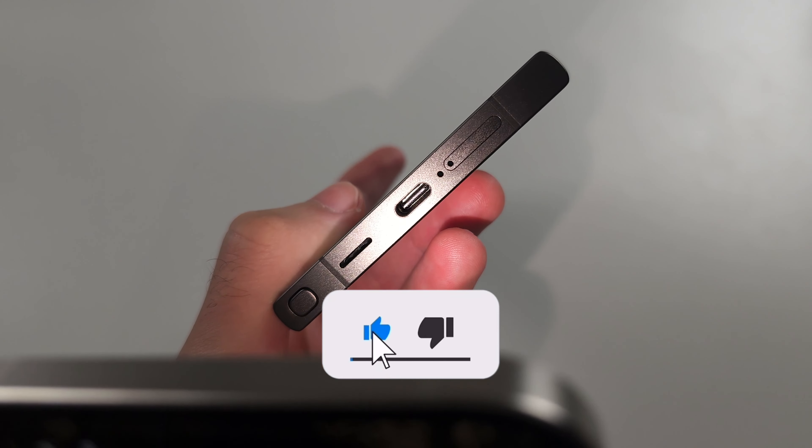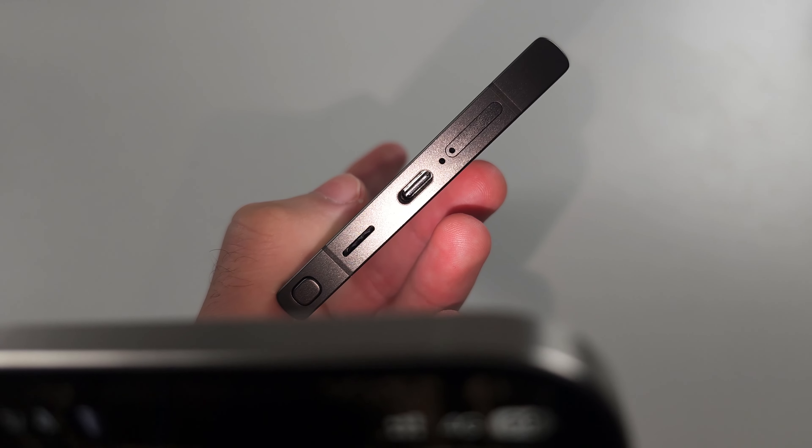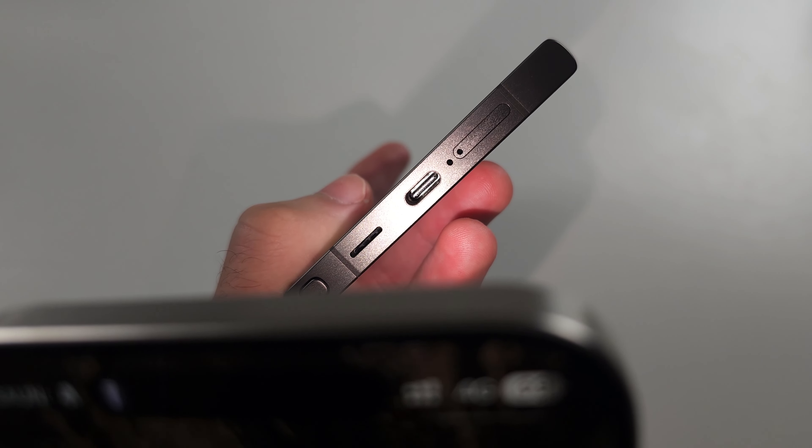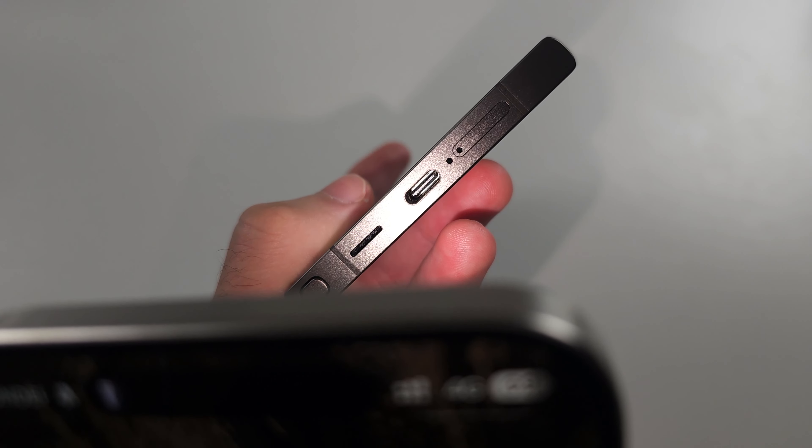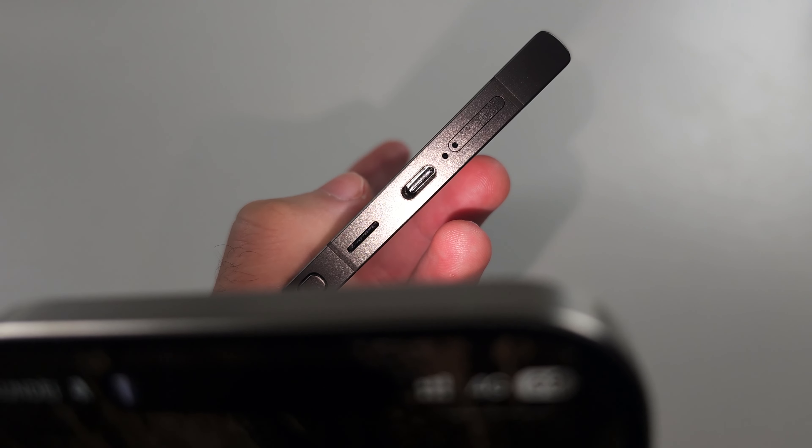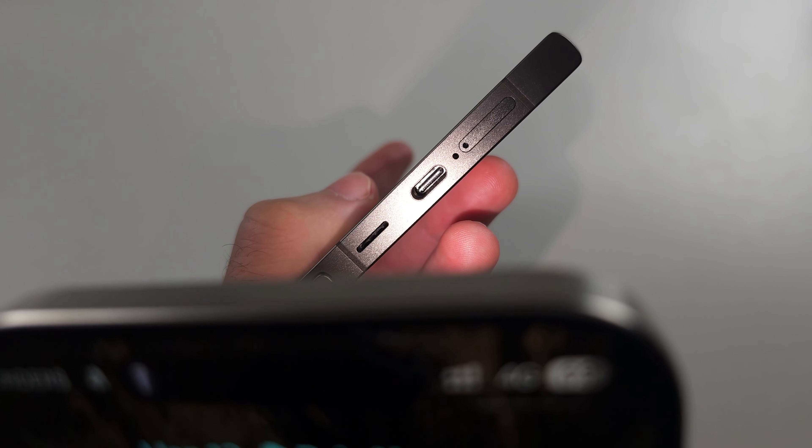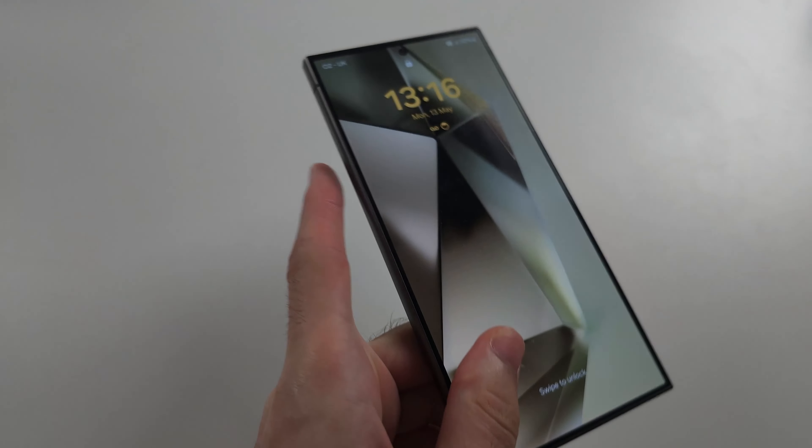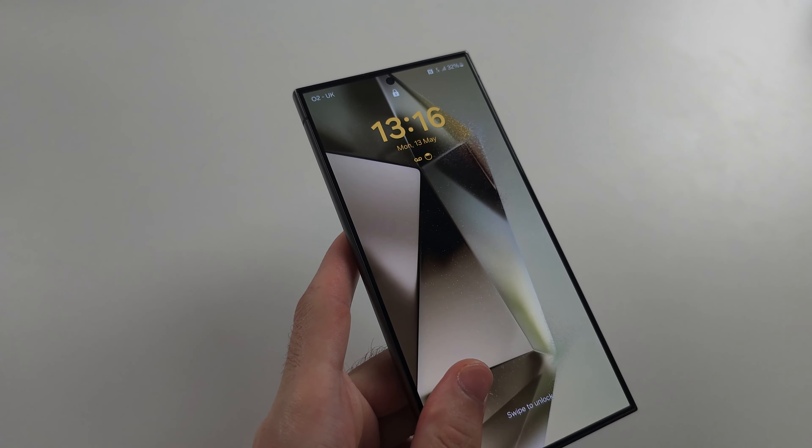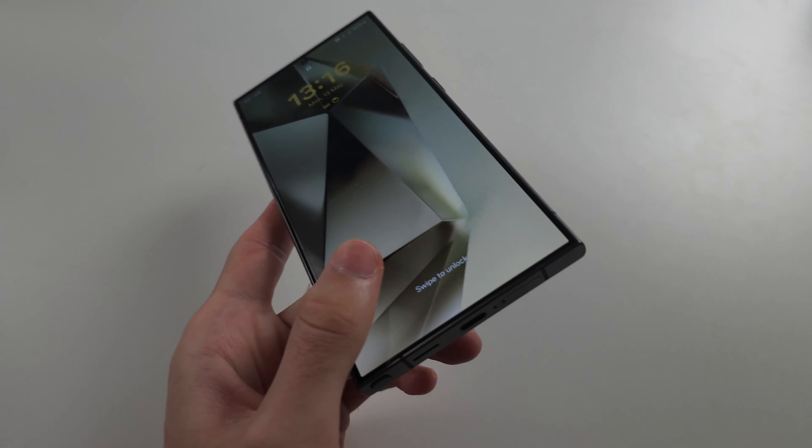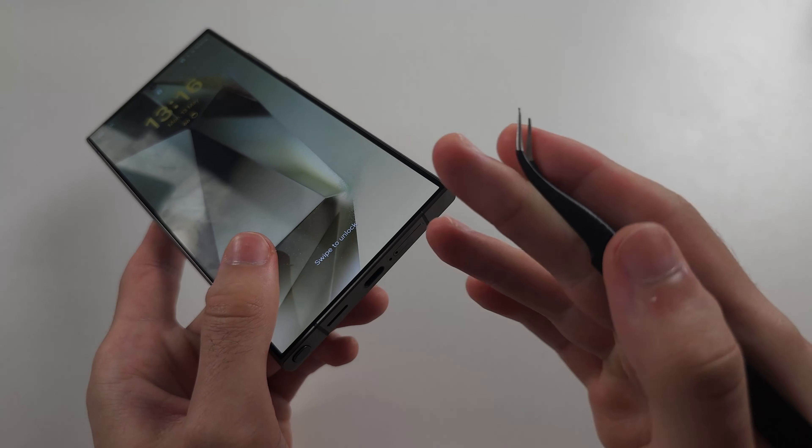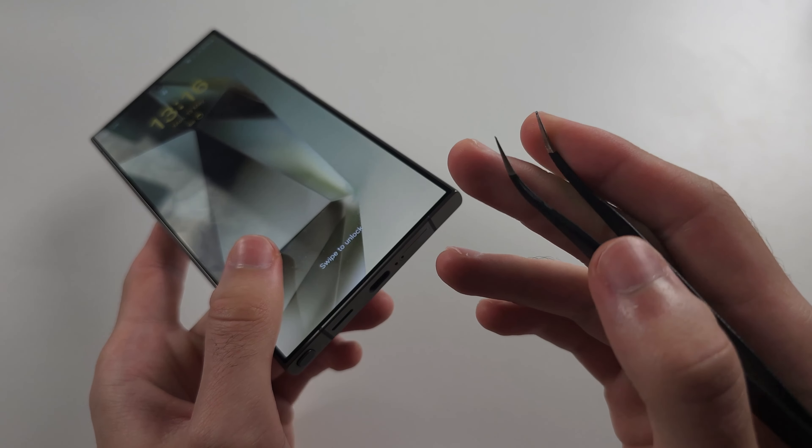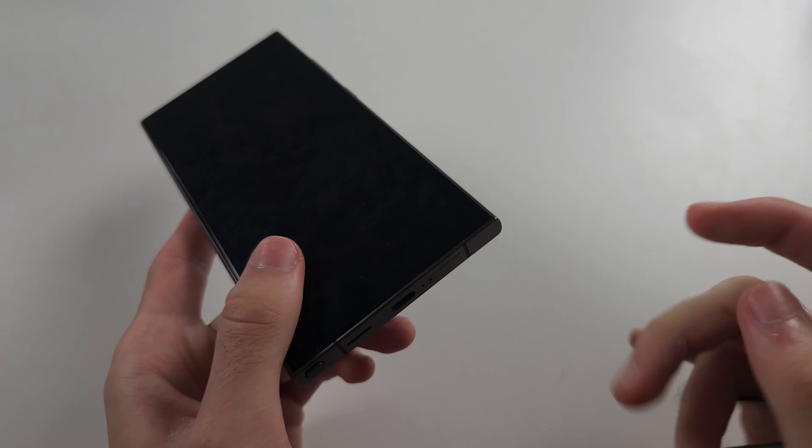If there is, you'll probably see it. You'll need to get some thin tweezers like this, or a needle or a brush, and we just need to clean the charging port.